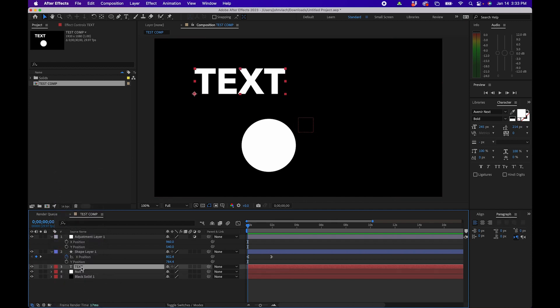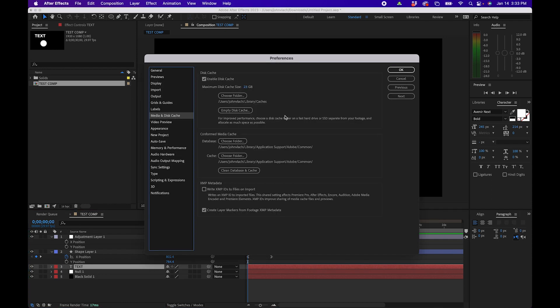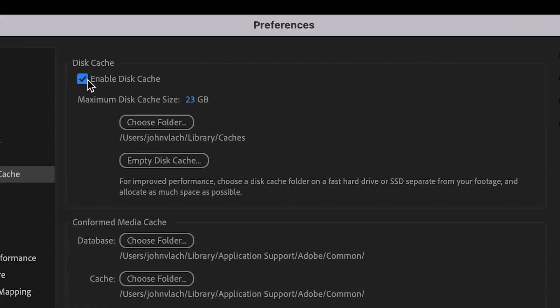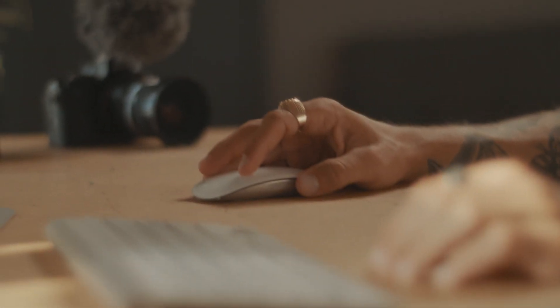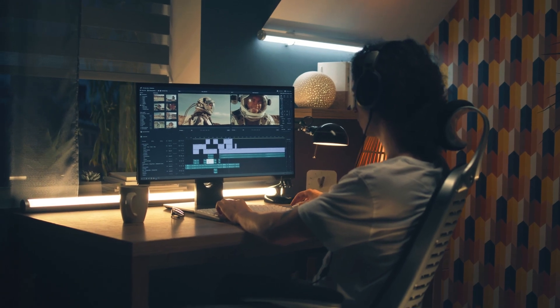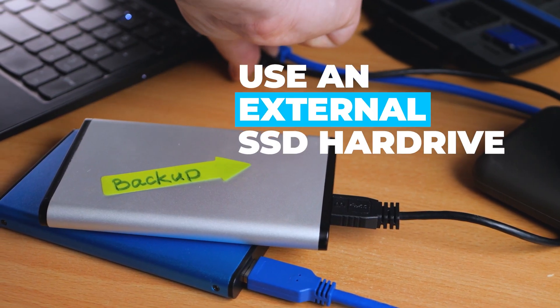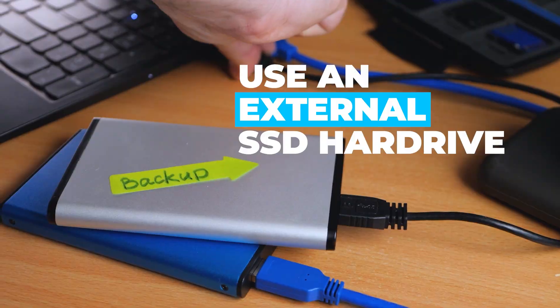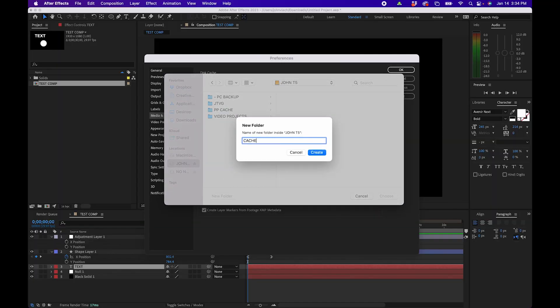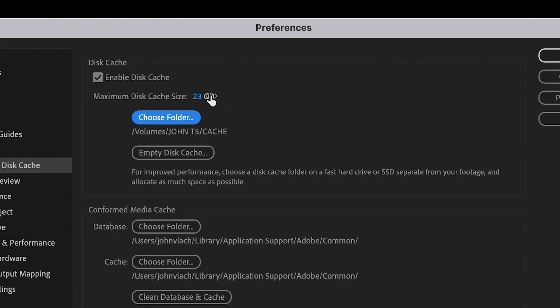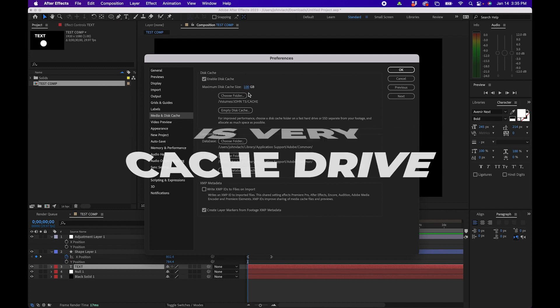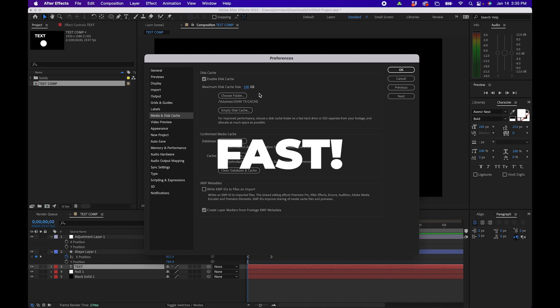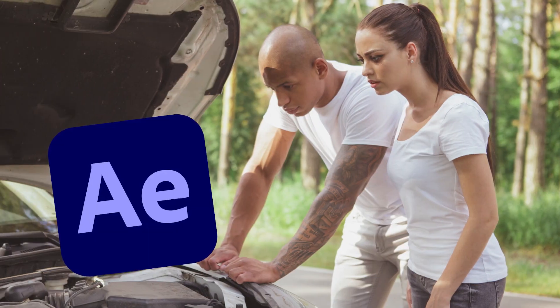Next let's go under media disk cache and this is a pretty important section. What I recommend doing is enabling the cache and for the folder I would recommend changing it to an internal drive, specifically an extra internal drive, but this might not always be the case. So if that's not the case what I do recommend is maybe doing an external SSD hard drive. So what I would do is just navigate to an external hard drive, maybe make a new folder called cache and then save it in there, and then change the maximum disk cache to maybe a hundred or so. But at the end of the day just make sure wherever you save your cache it has high speed, so a fast hard drive or a fast internal drive that way you don't experience any lag while you're working inside After Effects. Same for conform media cache.